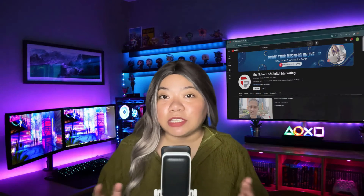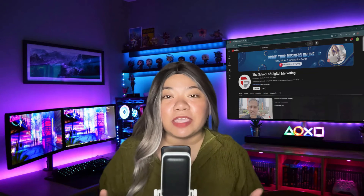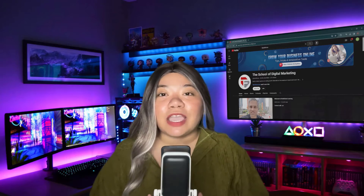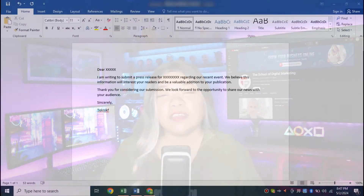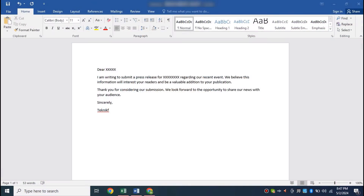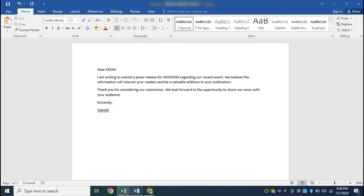Sending cold emails using Outlook follows a similar process to sending any other email. Here's a step-by-step guide. We have an email that we want to send to a list of people, which we have in an Excel document. Note that we cannot do the mail merge directly in Outlook — we need to create the mail merge document in Microsoft Word, and it will send the emails via Outlook.